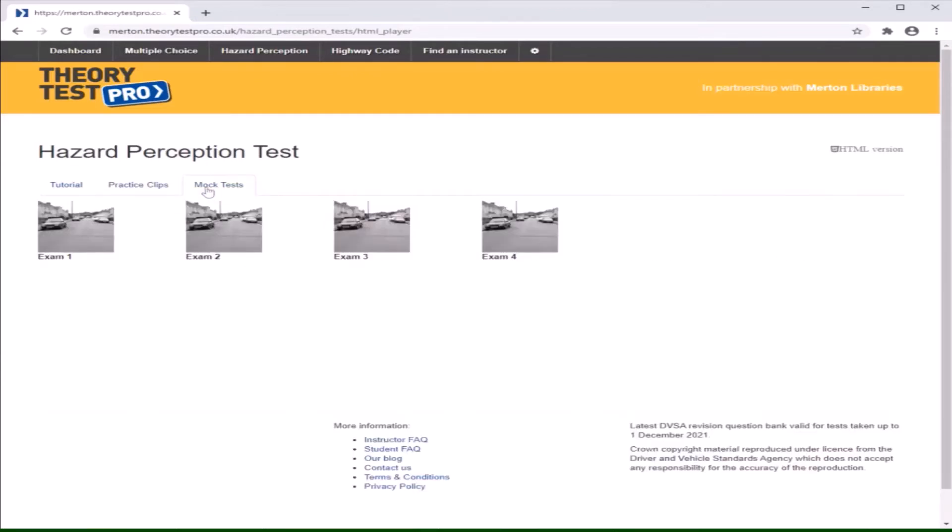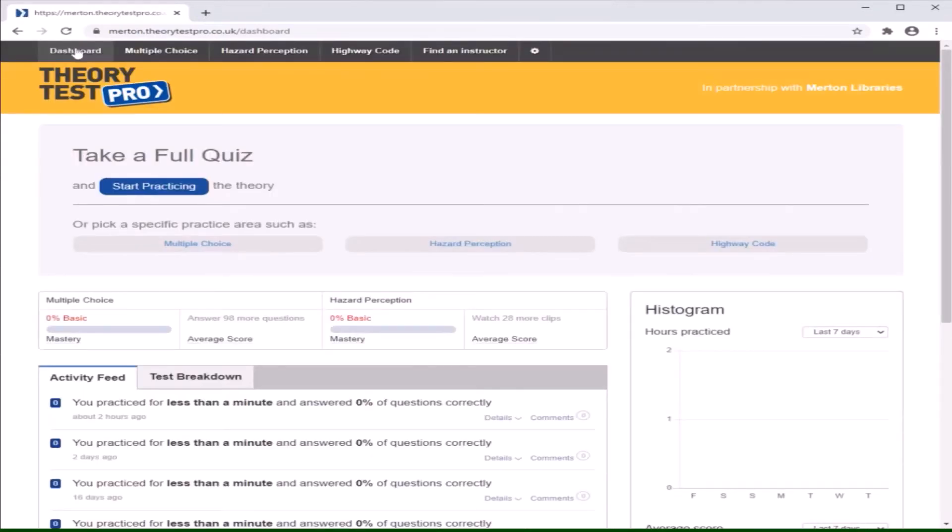There are clips available as shown for you to practice with. Once you have looked through and studied the hazards in the clips, there is an option for mock tests with numerous questions to help prepare you for a full quiz as shown on the dashboard section.